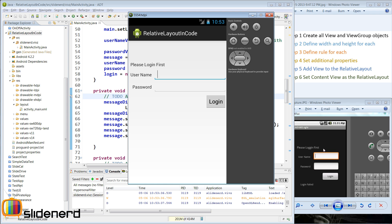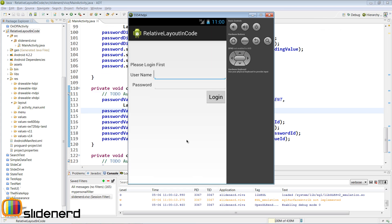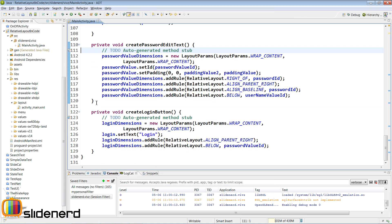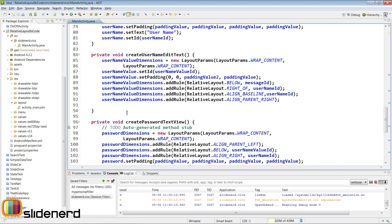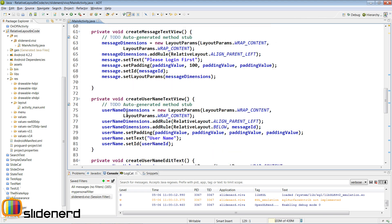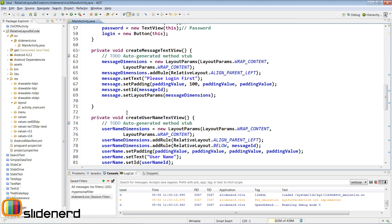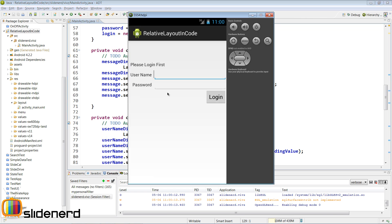Now things are coming closer and closer to what we want. At this point, we are done completely building our user interface using relative layouts in Java code. You guys can see what a hectic work that was — it's 130 lines of code just for making this, and we have not even added colors yet. The only thing that remains is to change the text color to white and the background color to black, and this will look just the way you saw in the image.